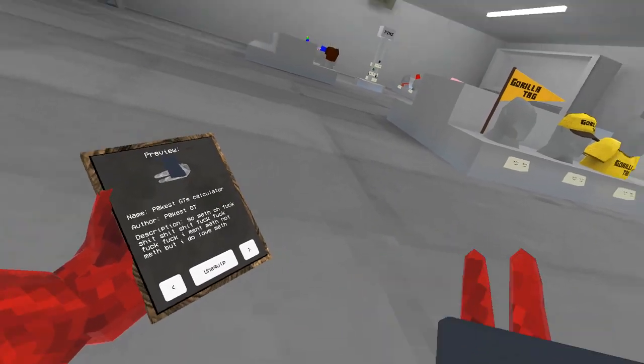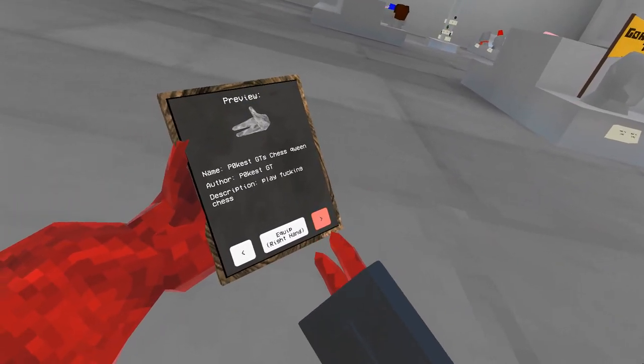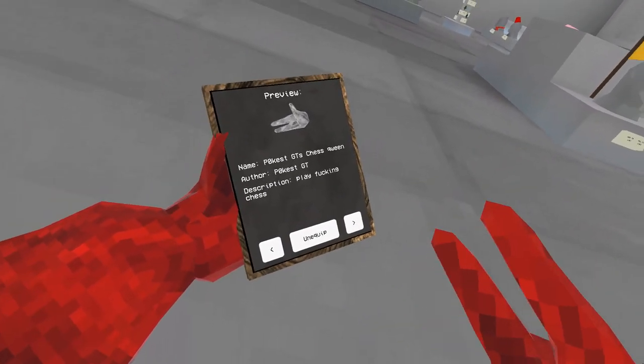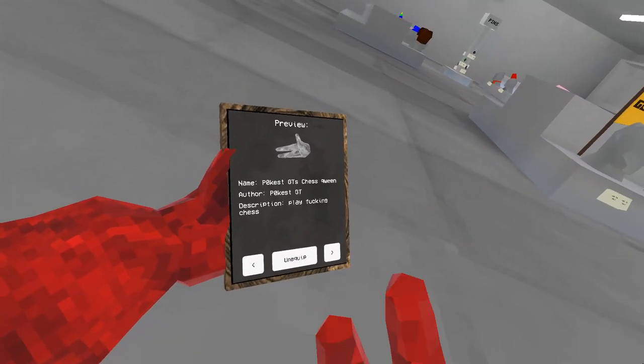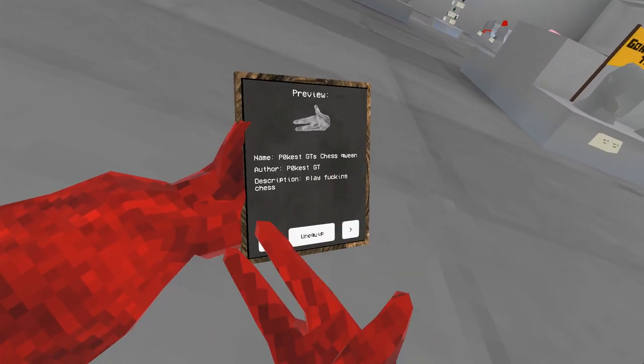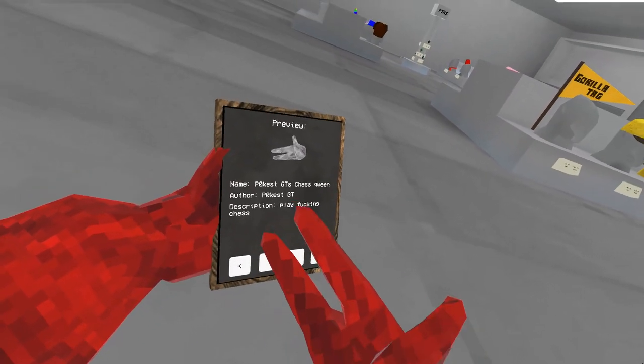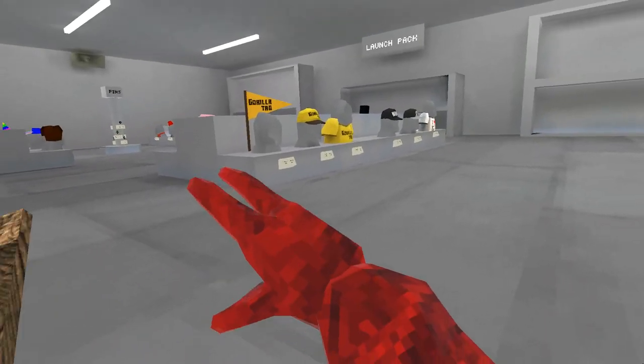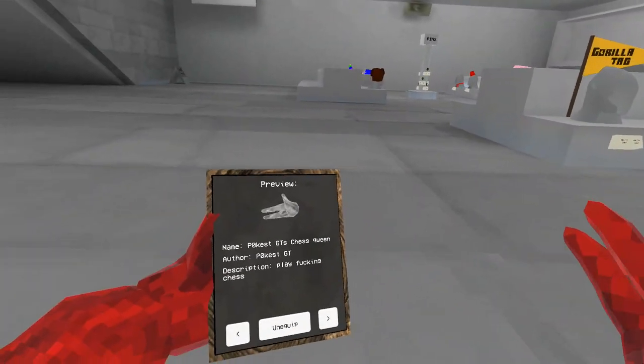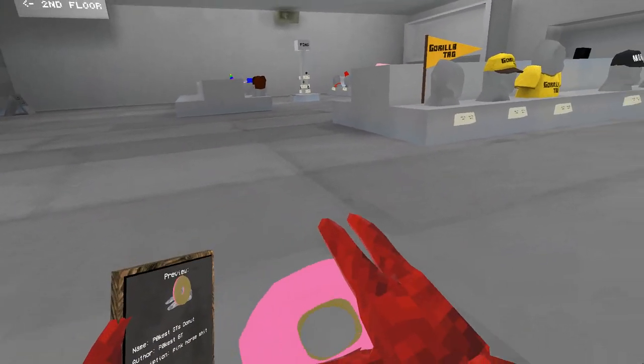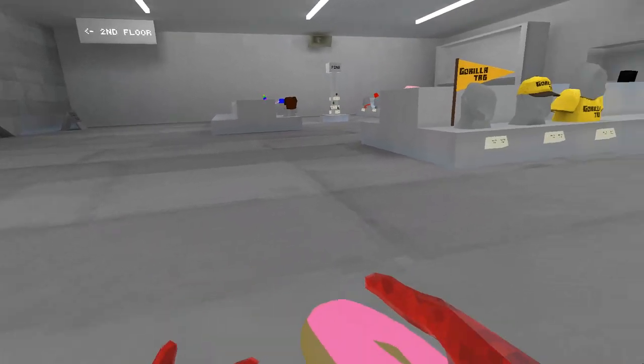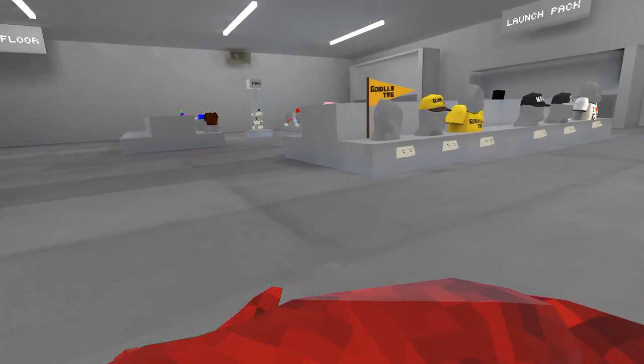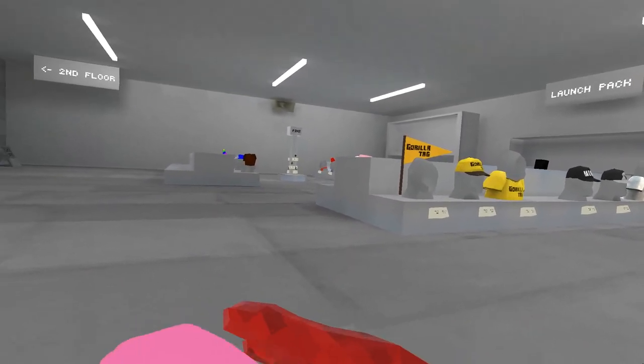Moving on, next thing we have is absolutely nothing, but I'm pretty sure it's supposed to be a chess piece, the queen to be exact, which doesn't work. Next we have a donut that again cannot eat.